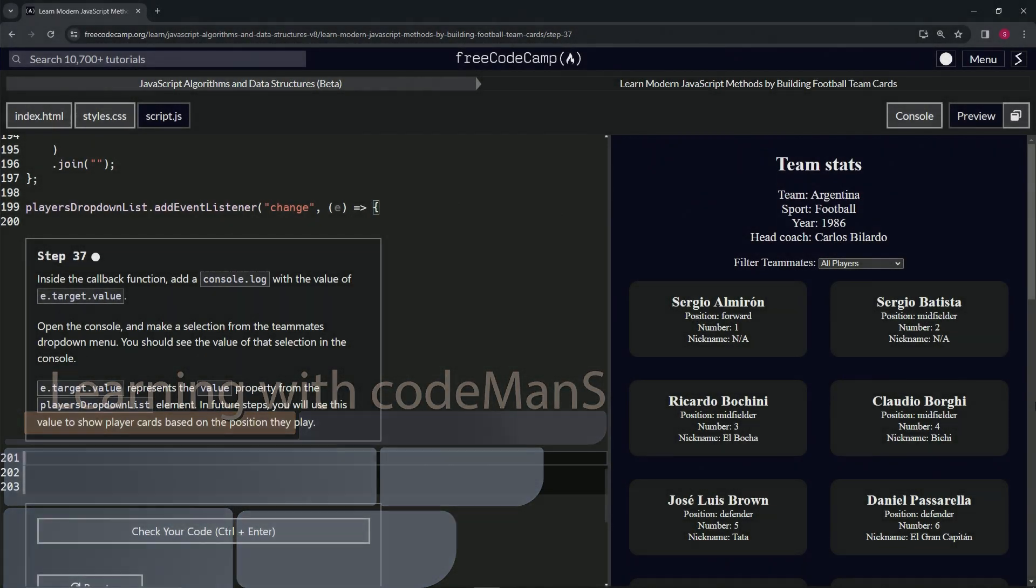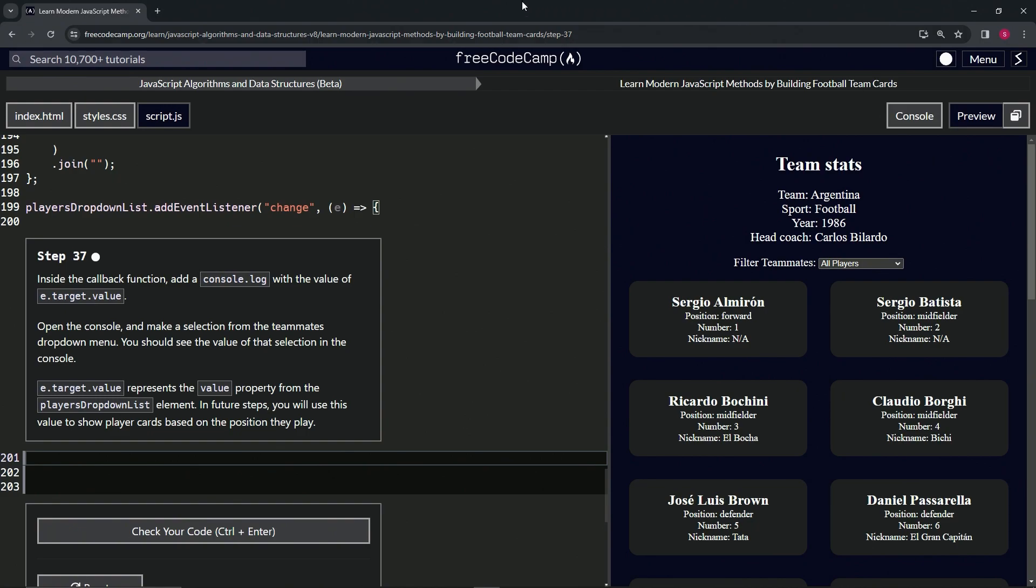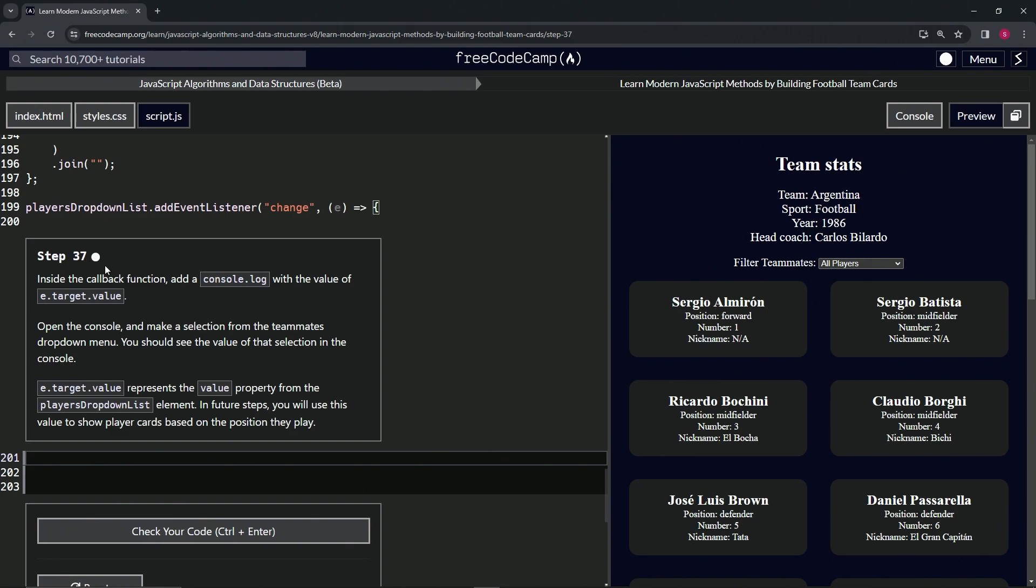All right, now we're doing FreeCodeCamp JavaScript Algorithms Data Structures Beta: Learn Modern JavaScript Methods by Building Football Team Cards, Step 37. Inside the callback function, we're going to add a console.log with the value of e.target.value.